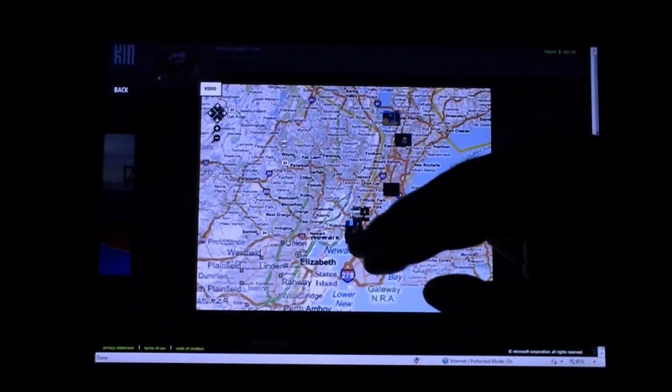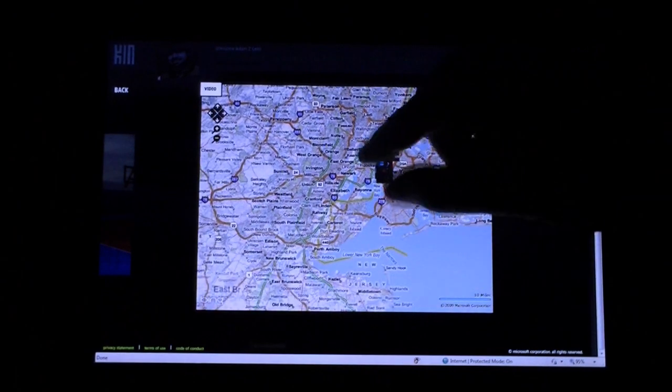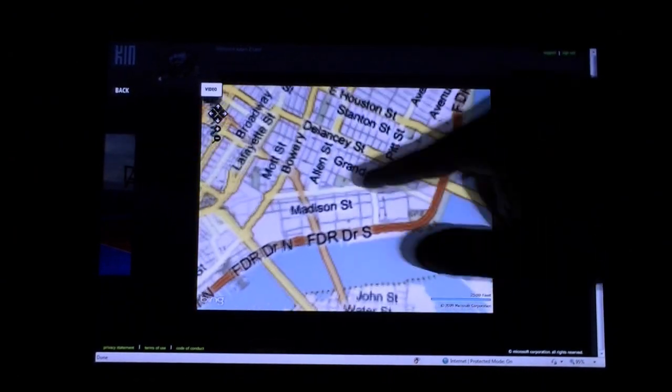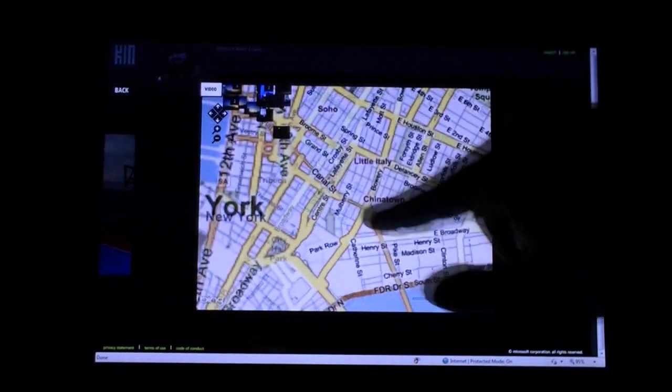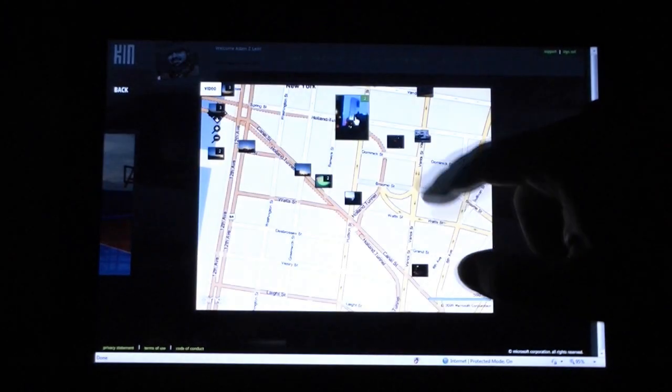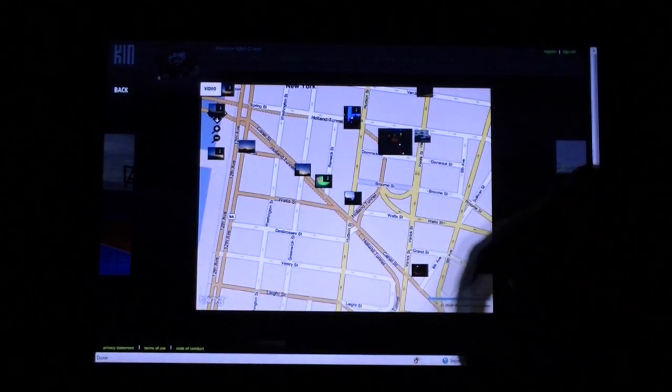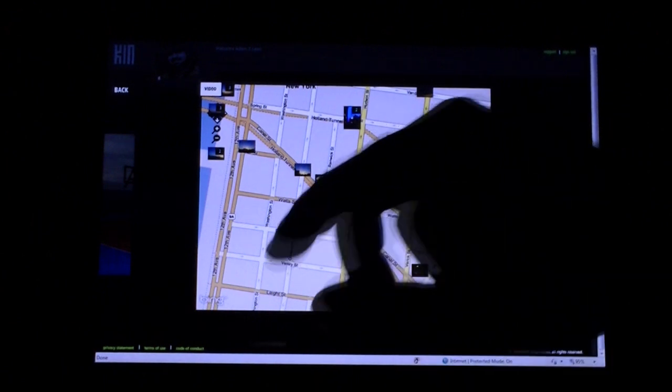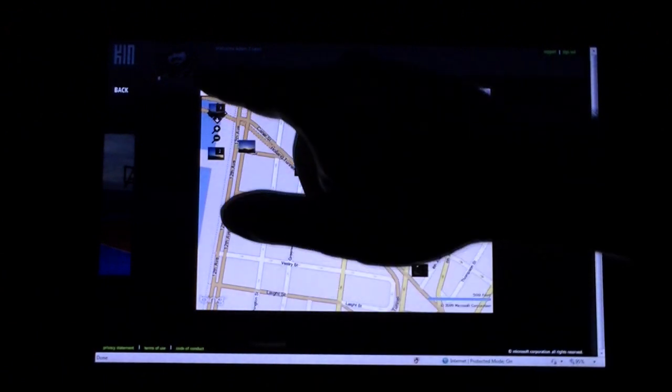Alright, we can go to some of my other pictures that happened over here. There's the spot. So that's pretty nice.